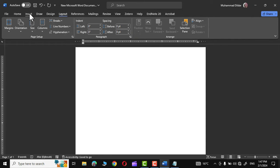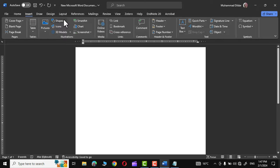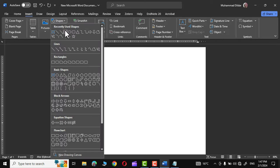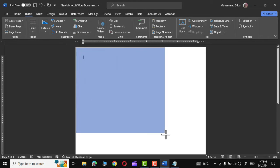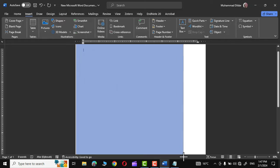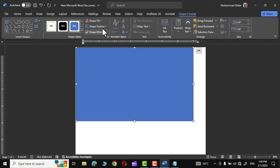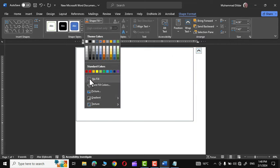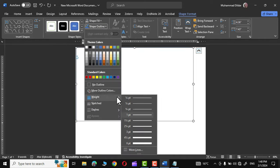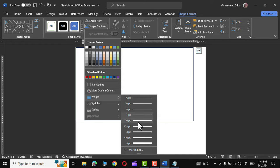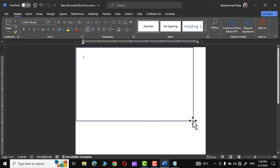We'll go to the Insert tab and choose a rectangle from here. Simply drag it on your page like this. Now go to Shape Fill and choose No Fill. From the Shape Outline, increase the size of the border to around one and a half point.